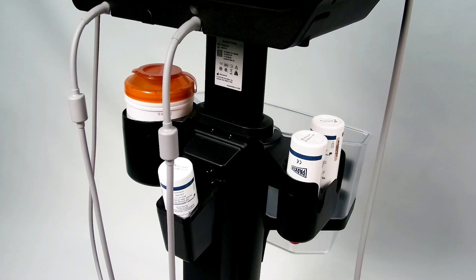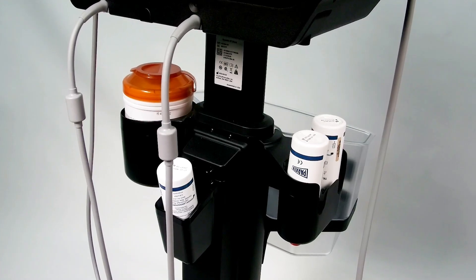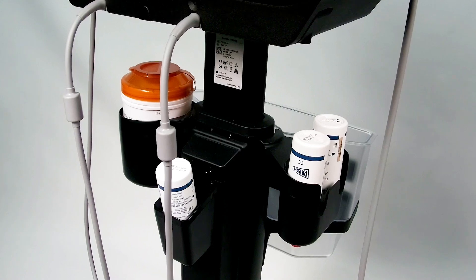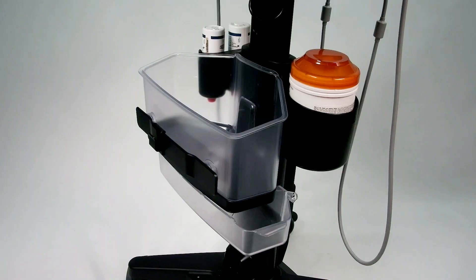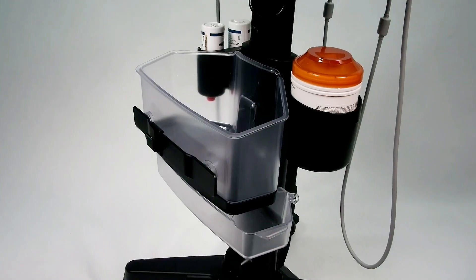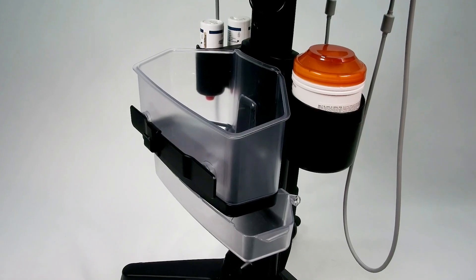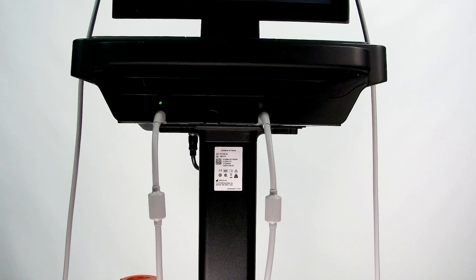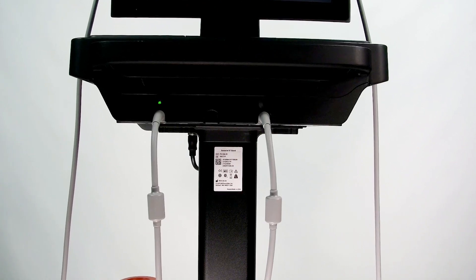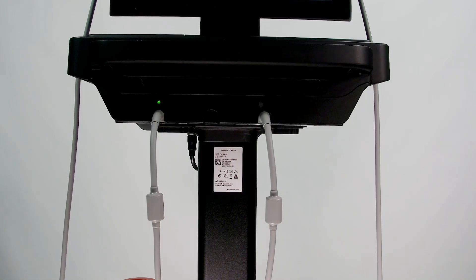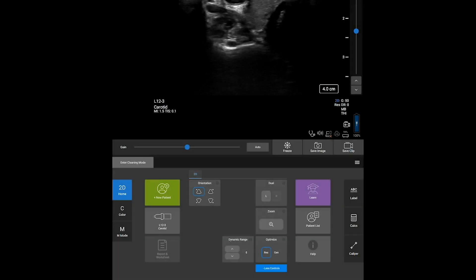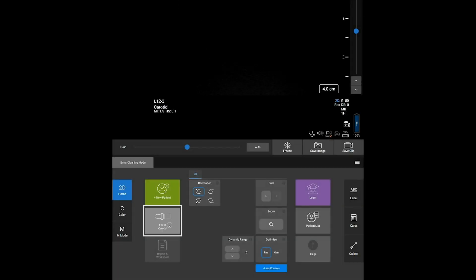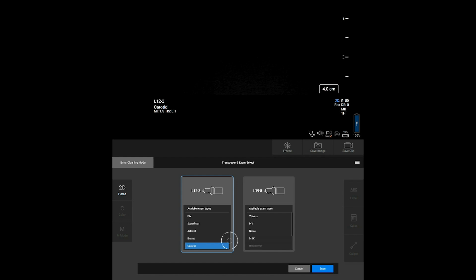The full-featured stand gives you everything you need at your fingertips, including storage, gel and wipe holders, and dual transducer connectivity, which allows you to install up to two transducers. You can switch between the two transducers at any time. Switching exam types is just as simple.